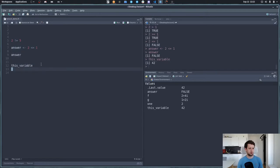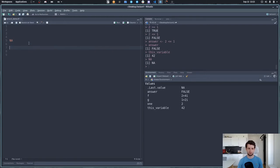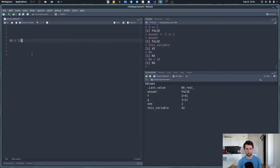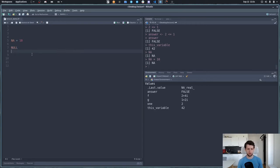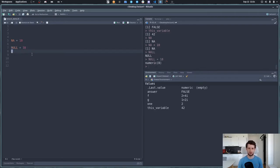There are two more special values I want to show you. NA stands for 'not assigned'—if R doesn't know what the value is, you get NA. NA is contagious: any mathematical operation with NA will also be NA. For example, NA + 10 is just NA, because if we don't know the value of something we're adding to 10, we also don't know the result. There's also another value called NULL, which also stands for no value—there's nothing there. If you calculate with NULL, it returns a numeric vector of length zero; it turns everything into nothing.